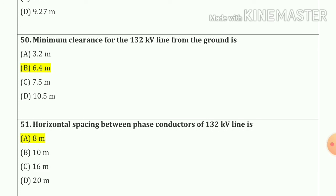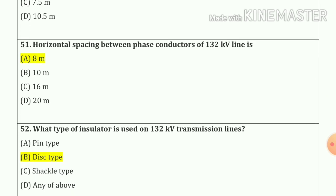Question number 50: minimum clearance for the 132 kV line from the ground is 6.4 meters — option number B. Question number 51: horizontal spacing between phase conductors of a 132 kV line is 8 meters — option number A.